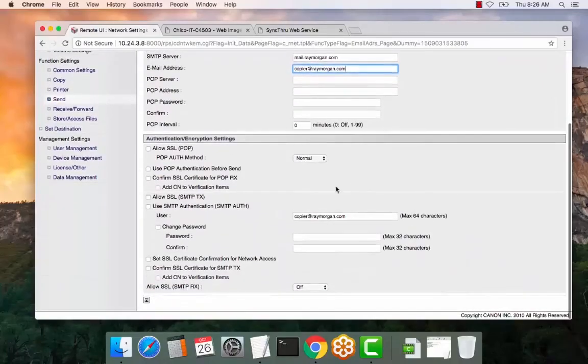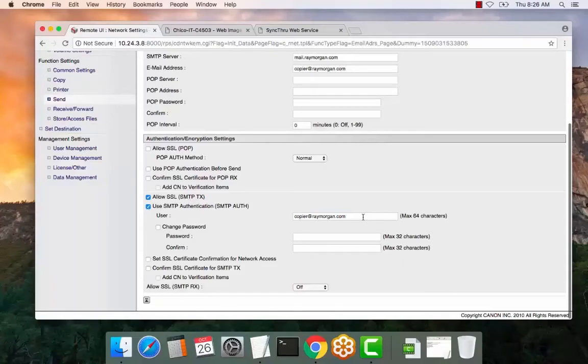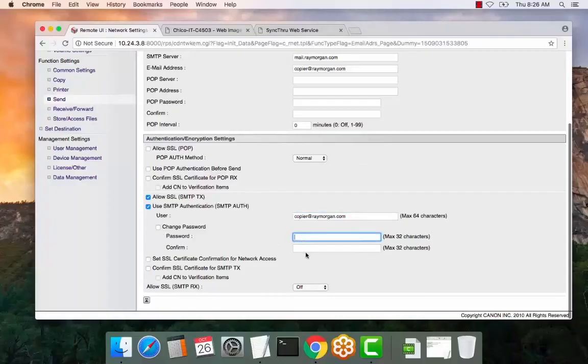If you require SSL or TLS, please select this. If you require SMTP authentication, please select this. Enter the authenticating email or user, and then from here, enter the password.